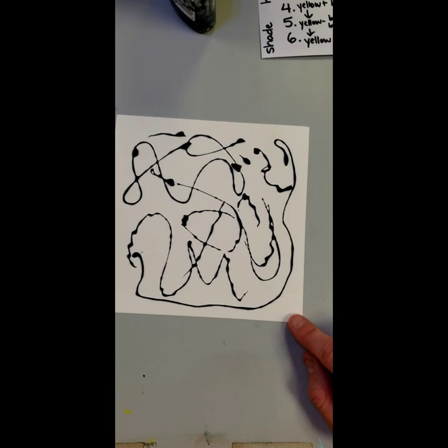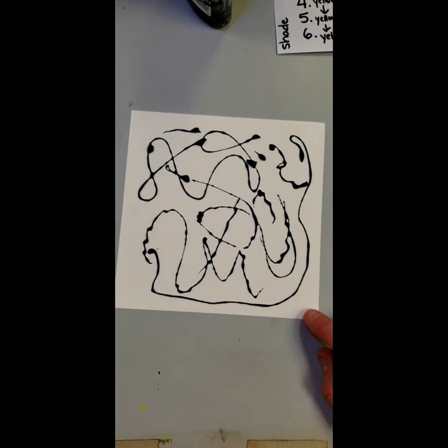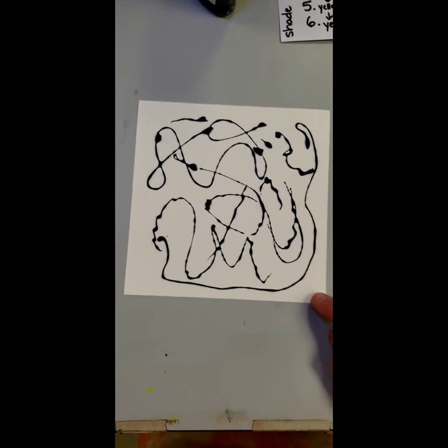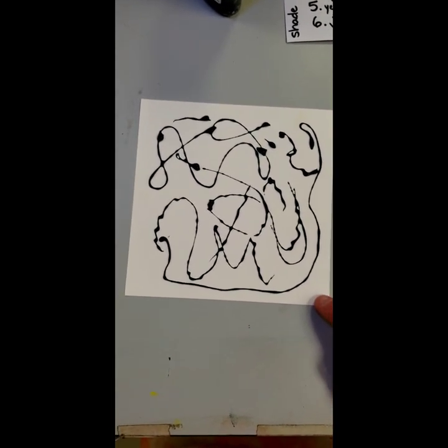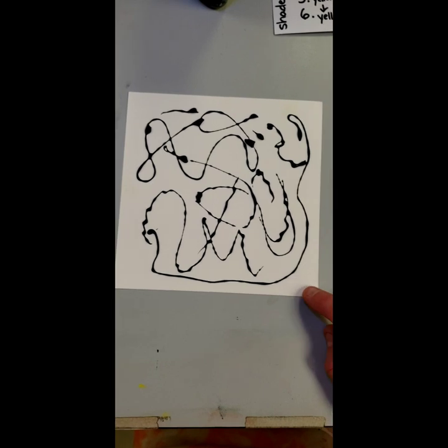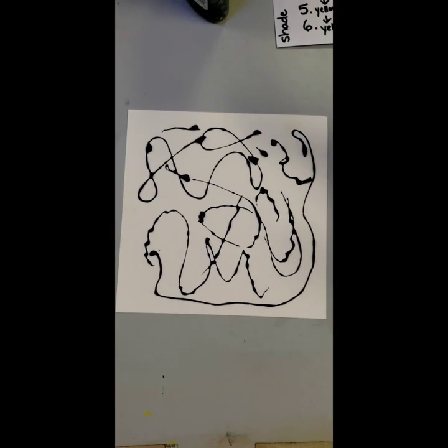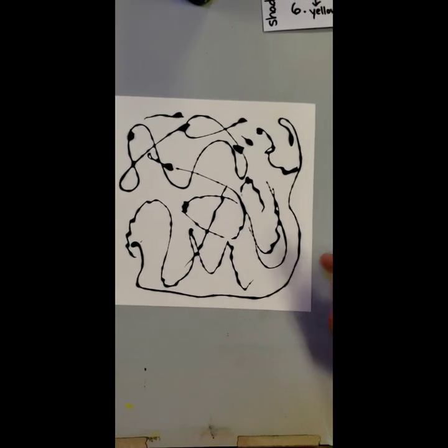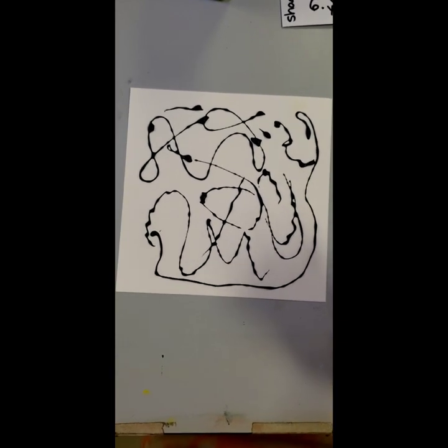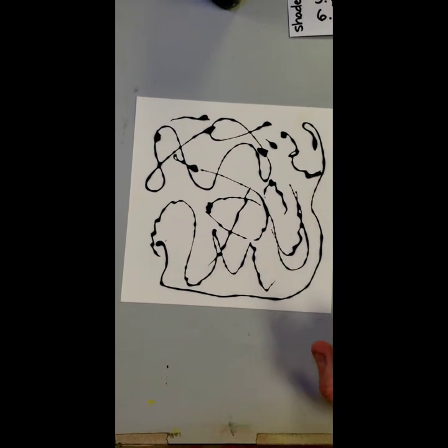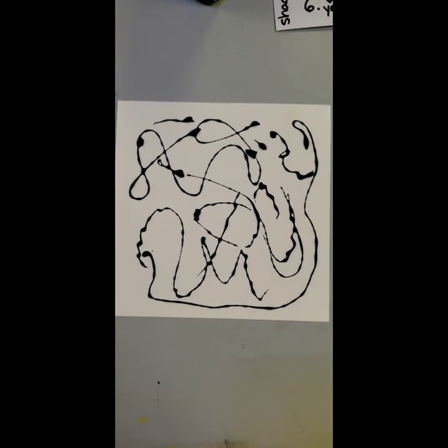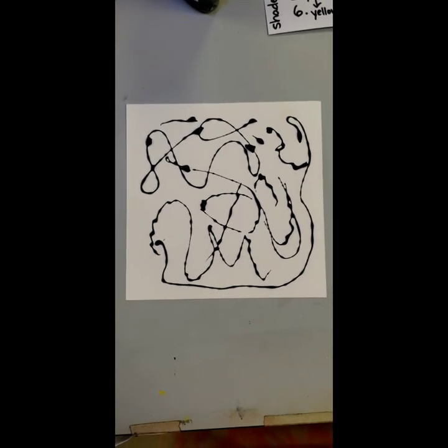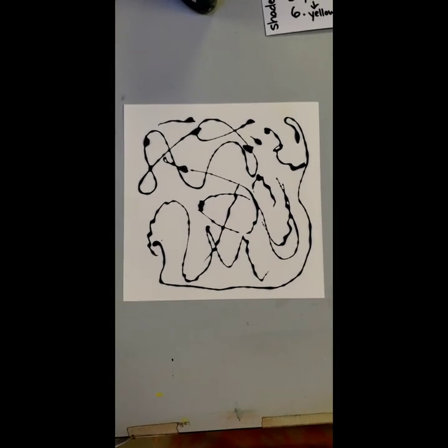When we're finished with this, we will leave it on our table to dry a little bit before we hang it up. I don't want this glue to run off because it will be very difficult to clean off of things. That is the first step.